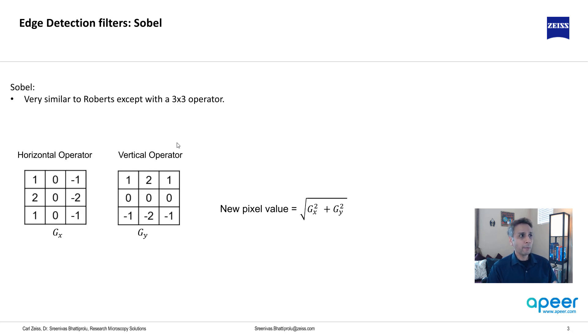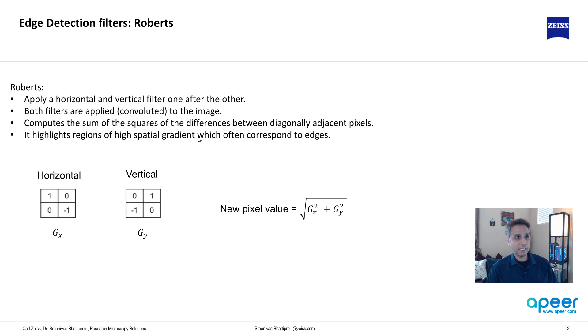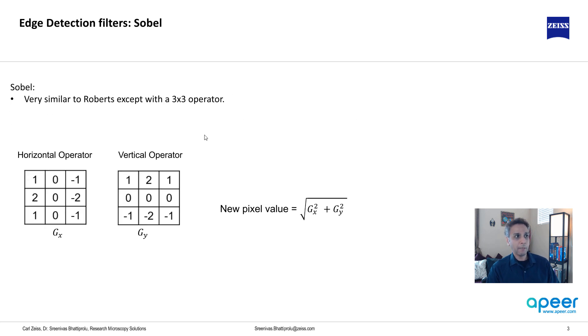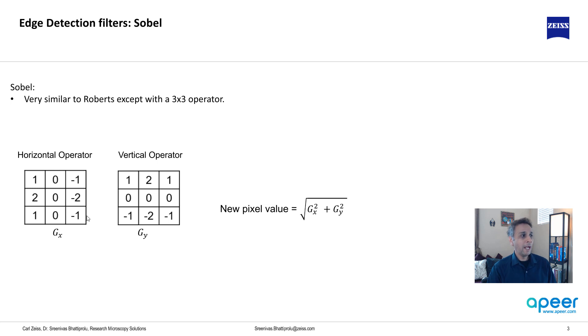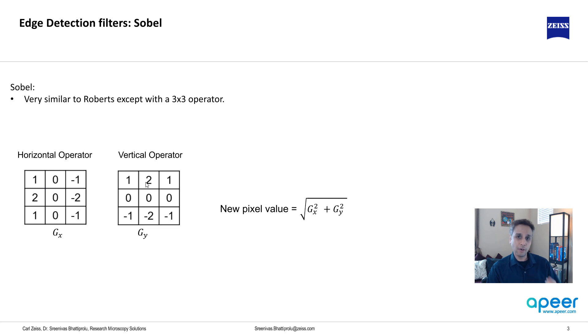Now if you look at Sobel filter, which is very similar to Roberts actually, except the matrix instead of 2 by 2 this is a 3 by 3 matrix and apparently that makes a huge difference. The horizontal operator is described like this and the vertical is exactly 90 degrees rotated kernel compared to the horizontal.